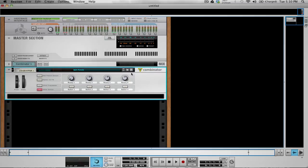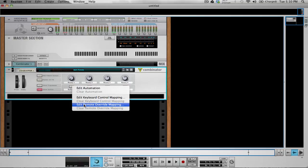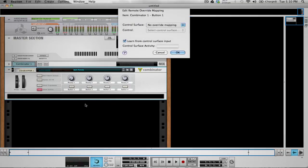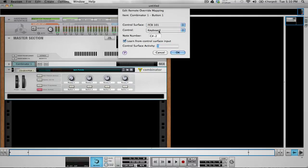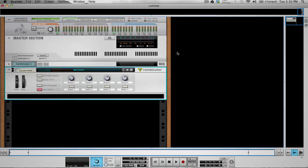Exit out of preferences and if we create a Combinator, we can right-click on one of the buttons or knobs, hit 'Edit Remote Override,' and press down one of the switches. You can see it says 'control as keyboard.' If you press the switch again you can see it changes to CC23 — we do not want it to say CC23. We want it to have the keyboard setting. Once it says keyboard, you know you're good, and you can hit OK.